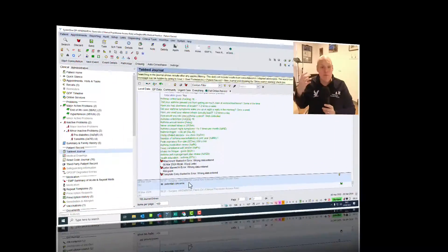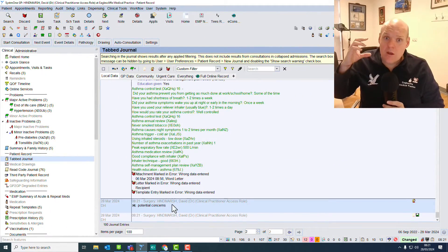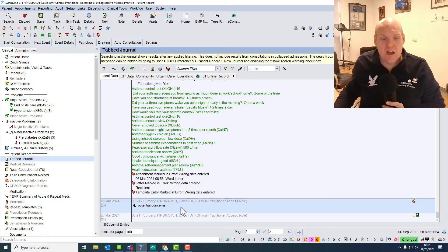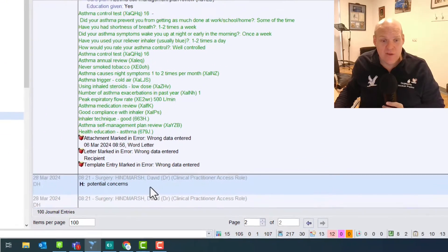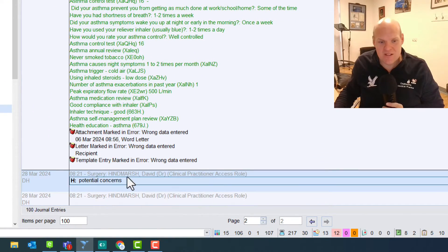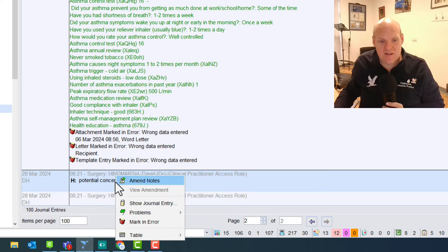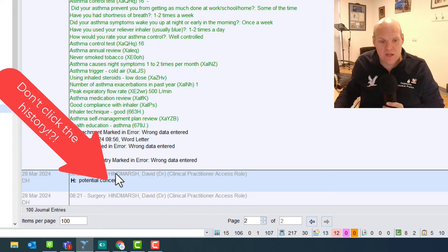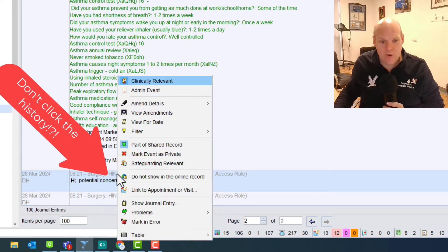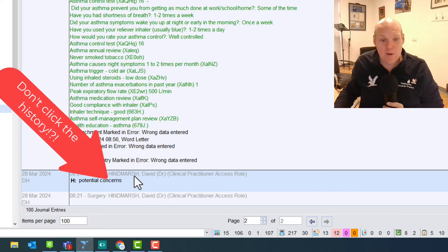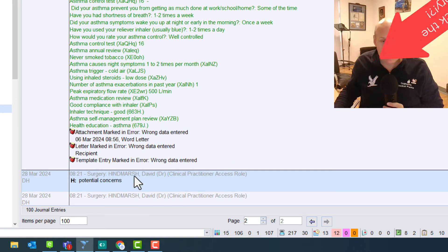When we've got a consultation that we want to hide, I select the one that I've done here. I've just put a very brief one saying potential concerns. Make sure you click on the top box itself. Okay, so I'm clicking where my name is.